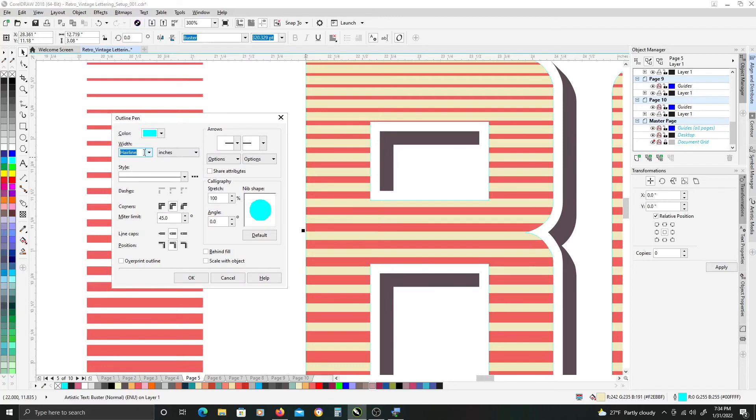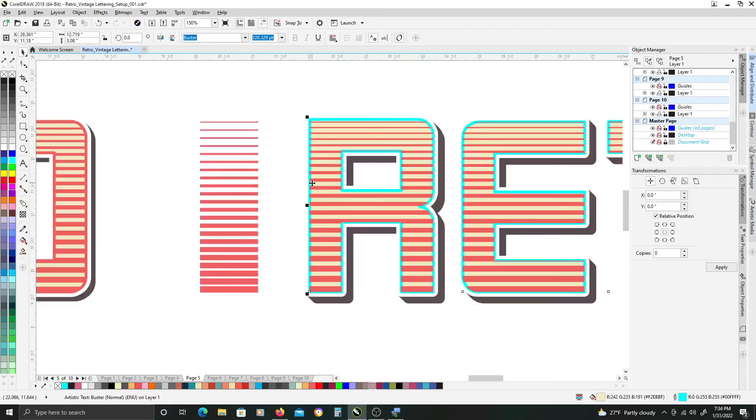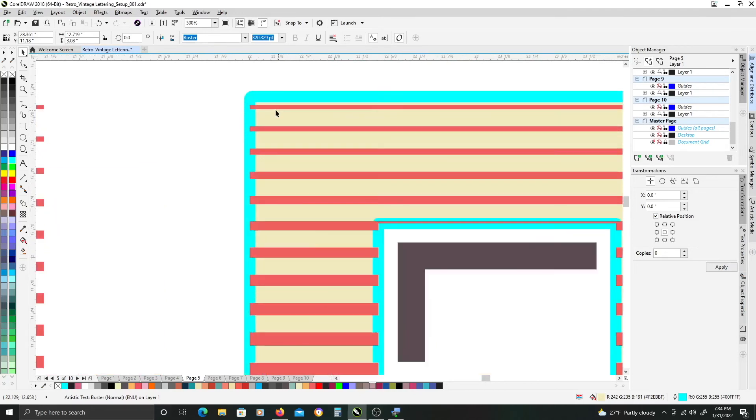And I'm just going to change the width to .05 and I'm going to leave the corners and line caps on these middle two options to be rounded. And so we'll get a very thick kind of stroke around the edge of the font.